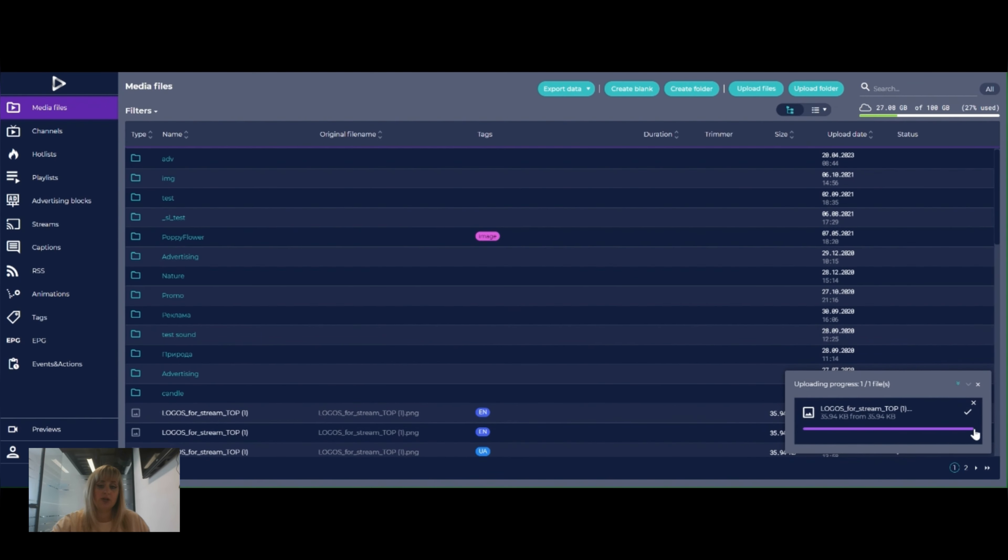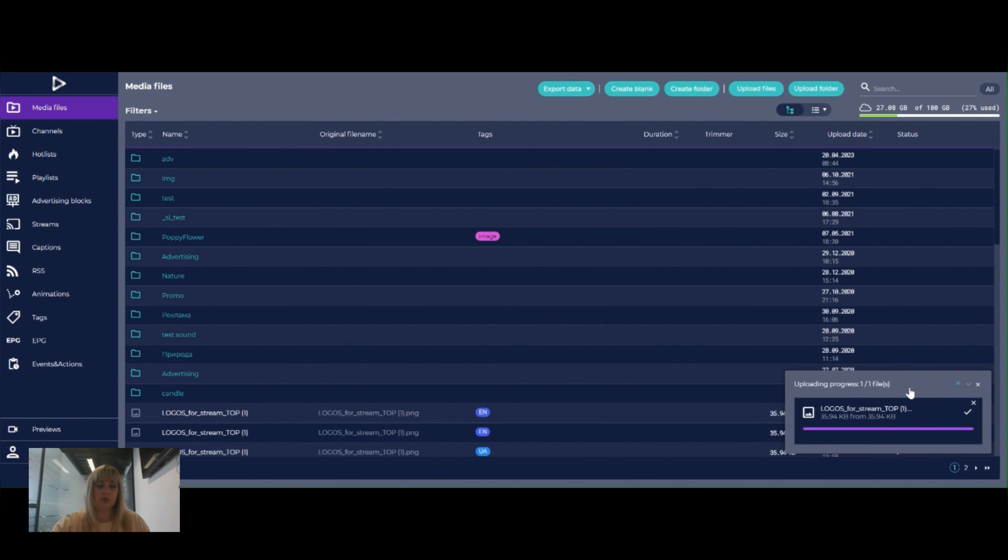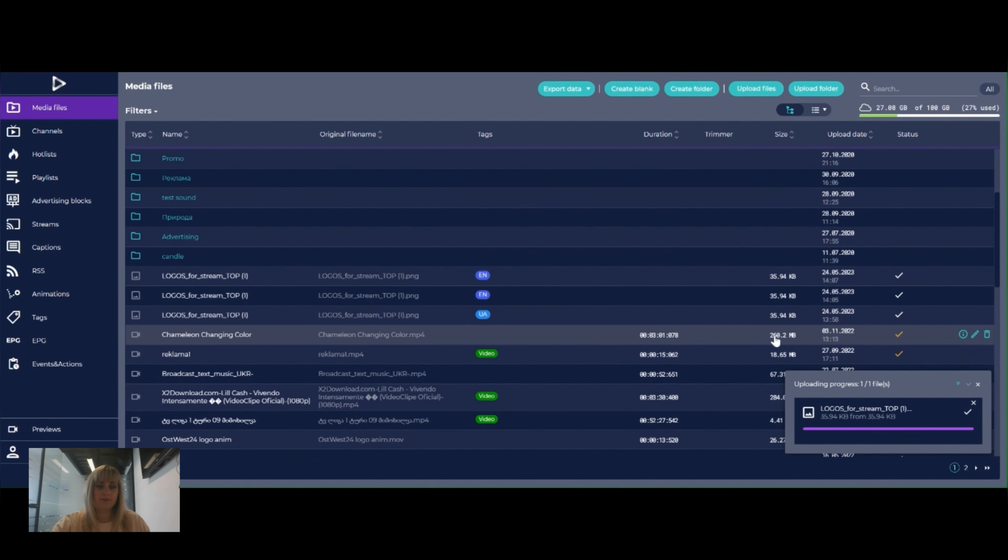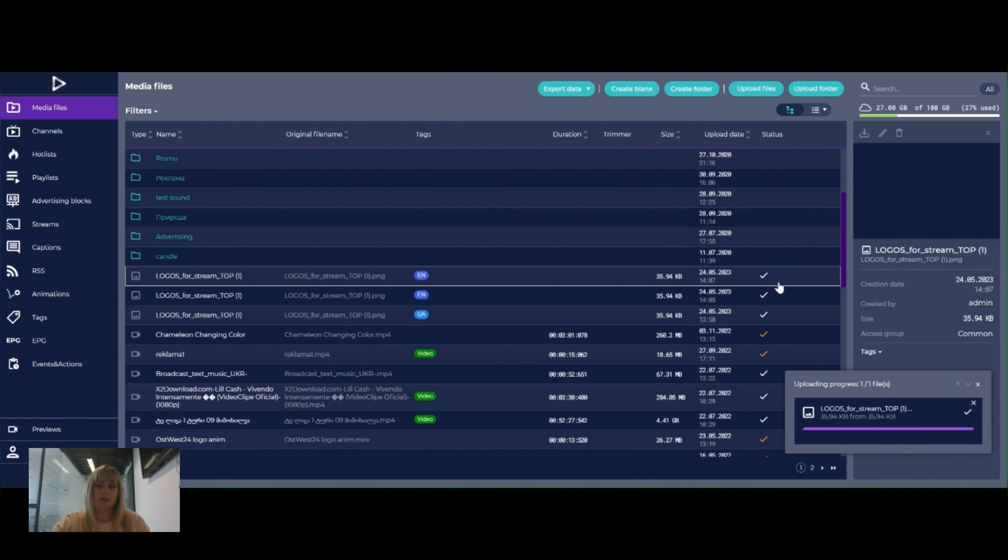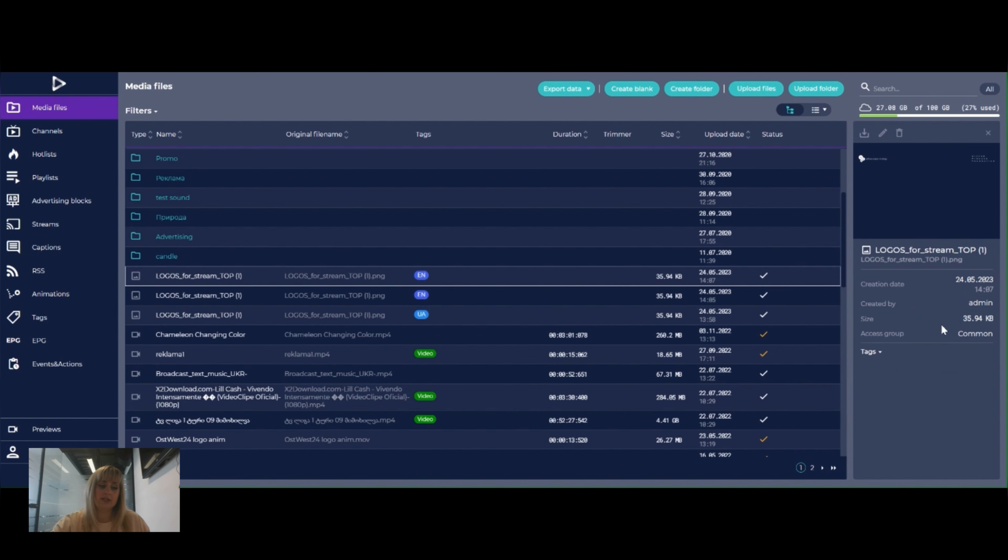On the bottom right corner we can see uploading process. We can check the metadata of the file. We can check the creation date, who was creator of the file and size of the file.